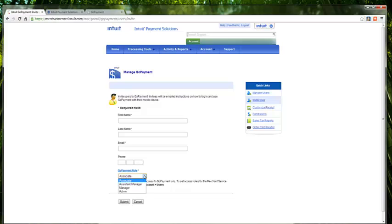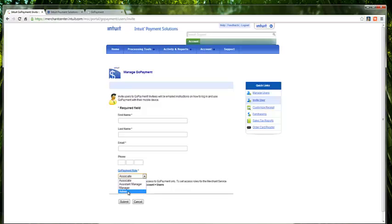You will then notice this dropdown. This allows you to select whether the user you are inviting will be an associate, an assistant manager, a manager, or an admin. Different roles are afforded different permissions. Fill out the form and click submit to add your employee and invite them to your account. An invitation email will be sent to their inbox.